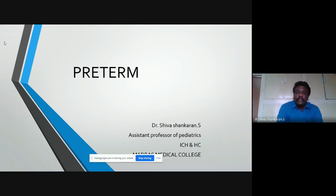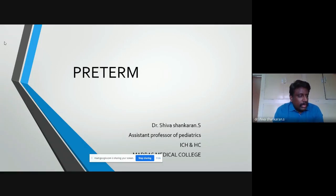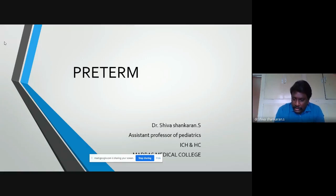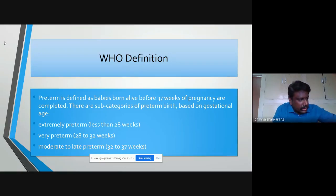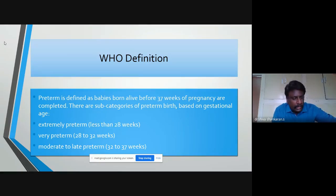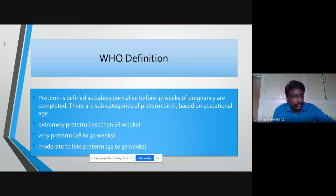Good morning students, today we are going to discuss about preterm. What's the definition of preterm? I want everyone to switch on their videos — it'll be interactive sessions, so kindly switch on your videos.